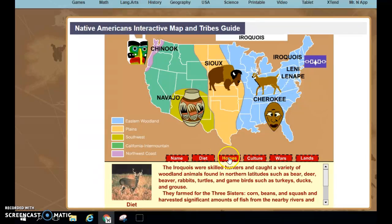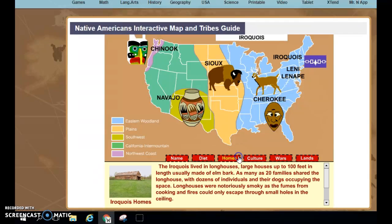The next tab, Homes, shows possibly an illustration of the type of home that they lived in. Native Americans did not all live in teepees — depending on where they lived, that made an impact on their home.